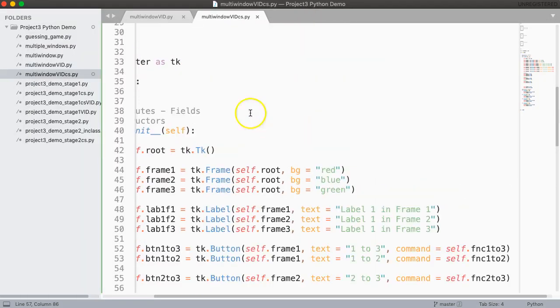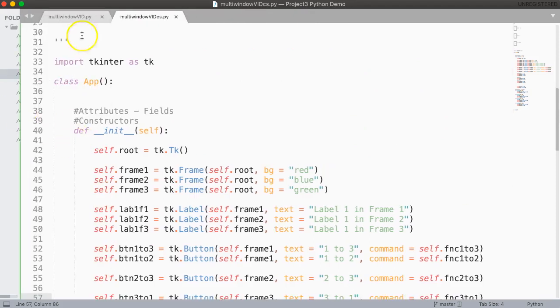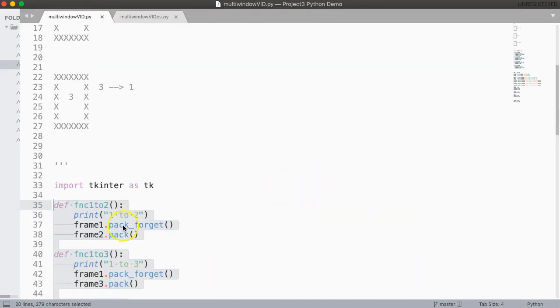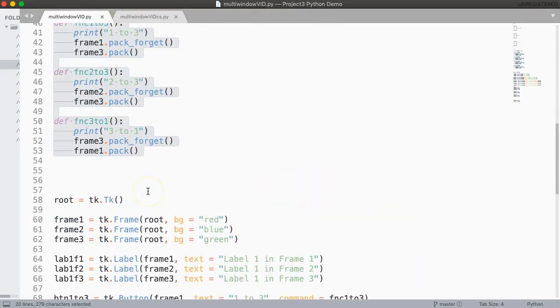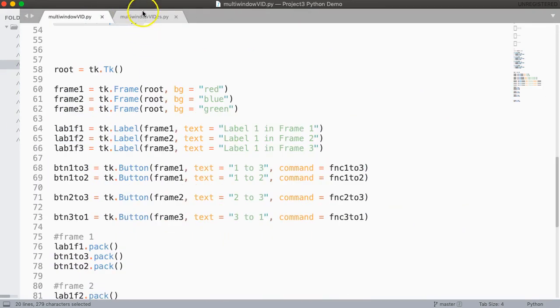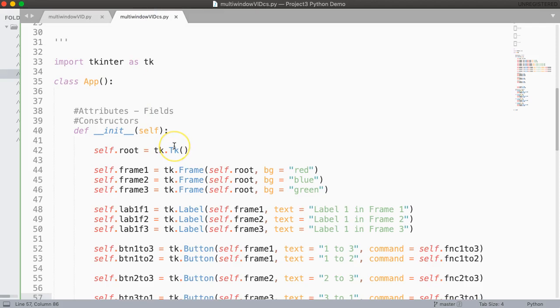So on the surface whether you use the old version which was here that didn't use a class structure or this version, it looks exactly the same. But by setting up your program as a class it makes some other things a little bit easier specifically when you're managing variables and moving things around.